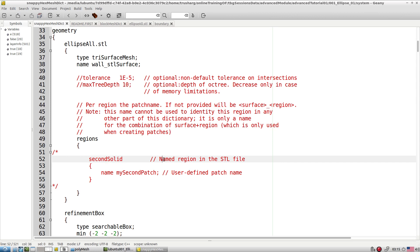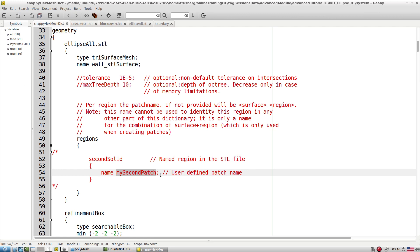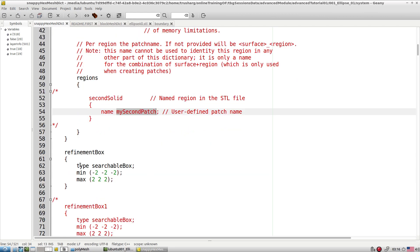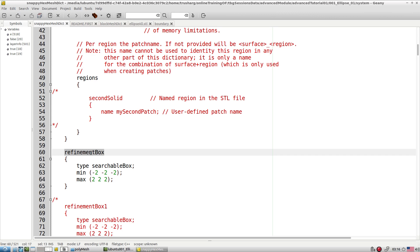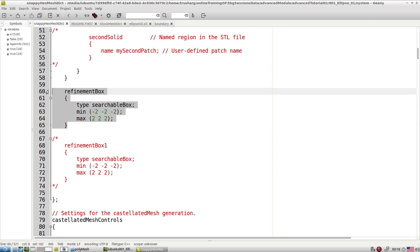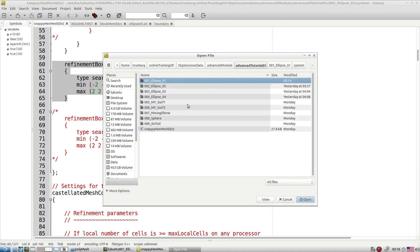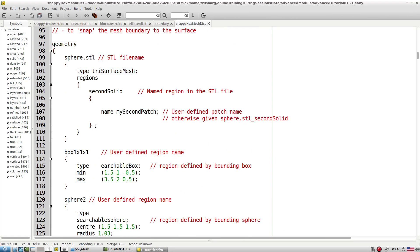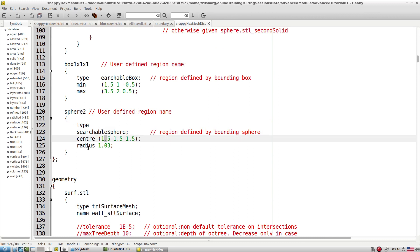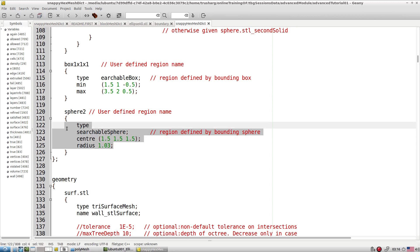If you have patch names like patch one, two, three in your CAD modeler, those same names appear here. You specify a user-defined final patch name. For zonal refinement, the geometrical entity name you give here allows you to control all required things — box type, sphere type, and other shapes like searchable sphere with centroid and radius.